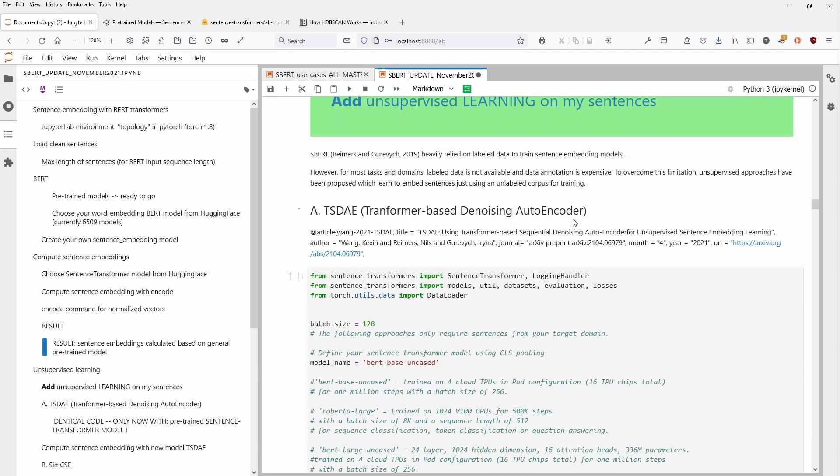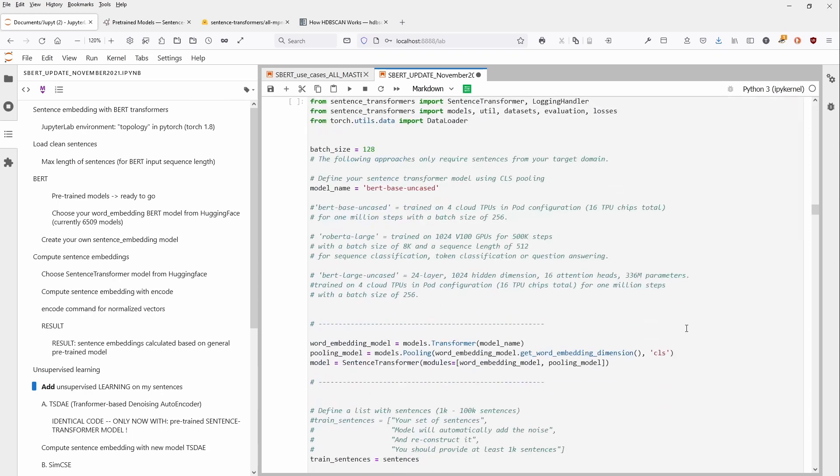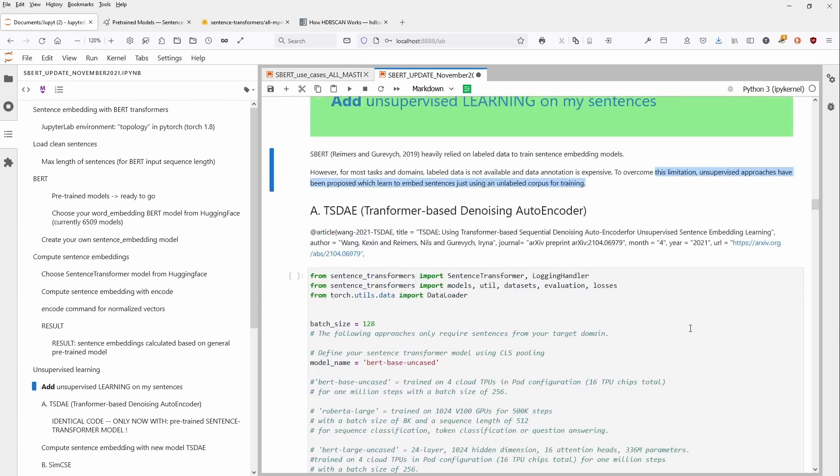So one recommendation here, and this is also by SBERT, as you can see, relied heavily on labeled data to train sentence embeddings models. But if the label data are not available, you can overcome this limitation with some unsupervised approach. And one idea here is, and you see here the publication, is to use the transformer-based denoising autoencoder. So this means more or less that you simulate that 60% of your text is heavily noised. And then you try to re-learn the system based because you have the real text and you have the noisy text, and you let the system train on their sentences and unsupervised learning.